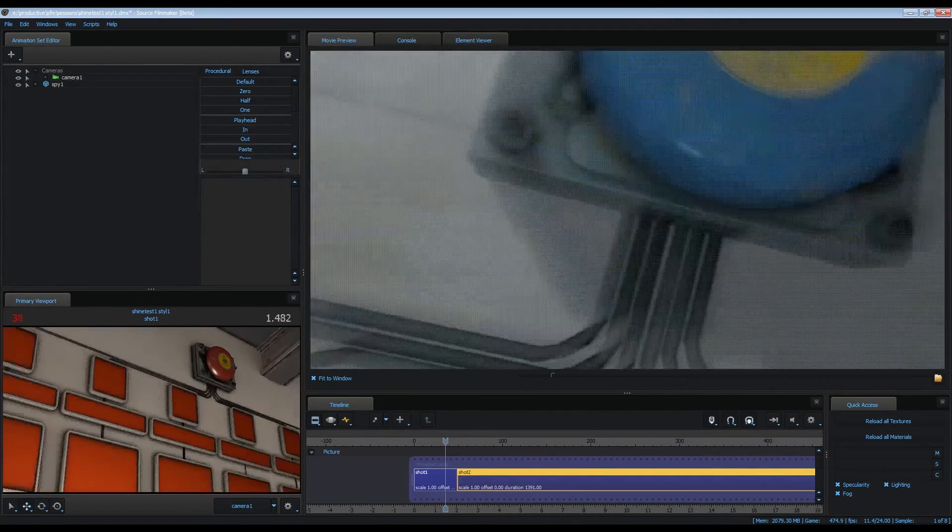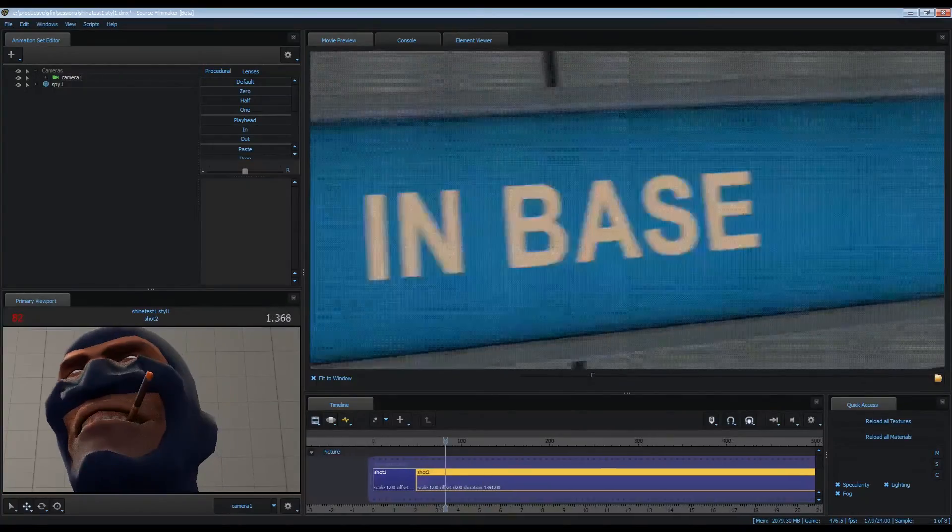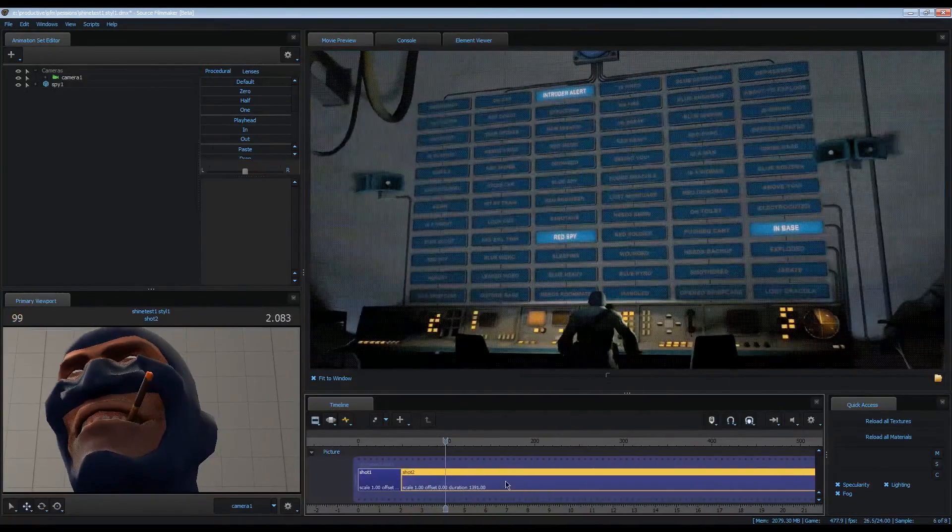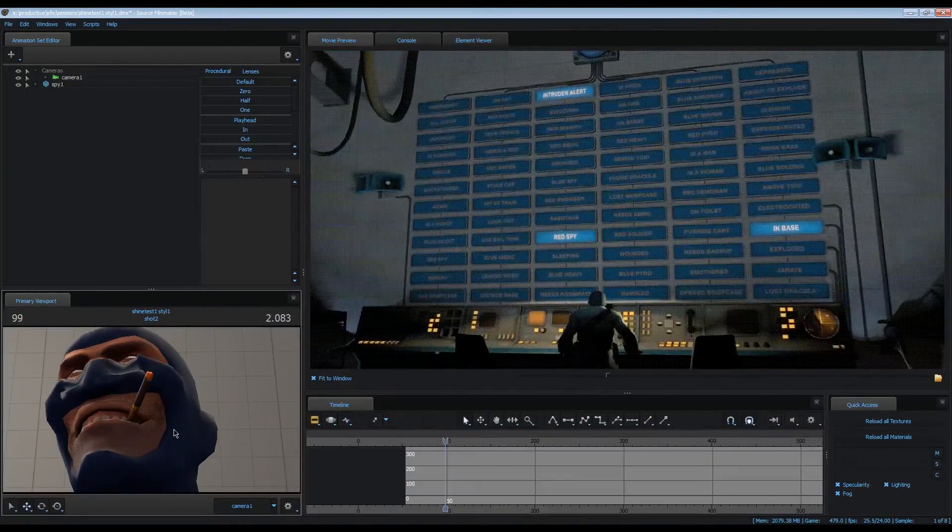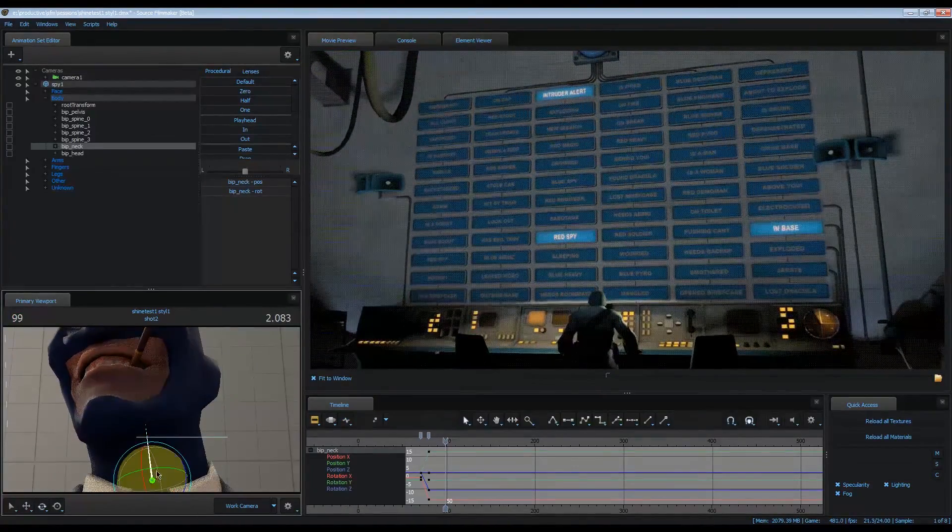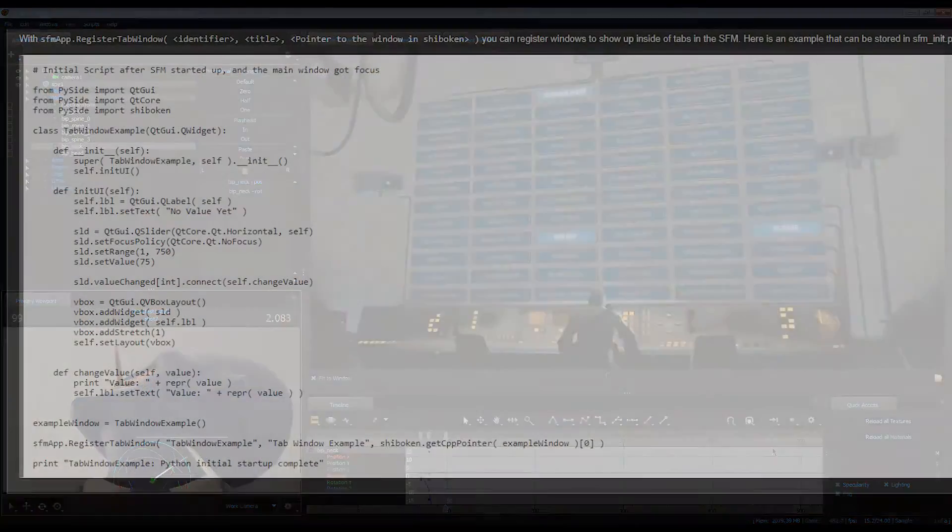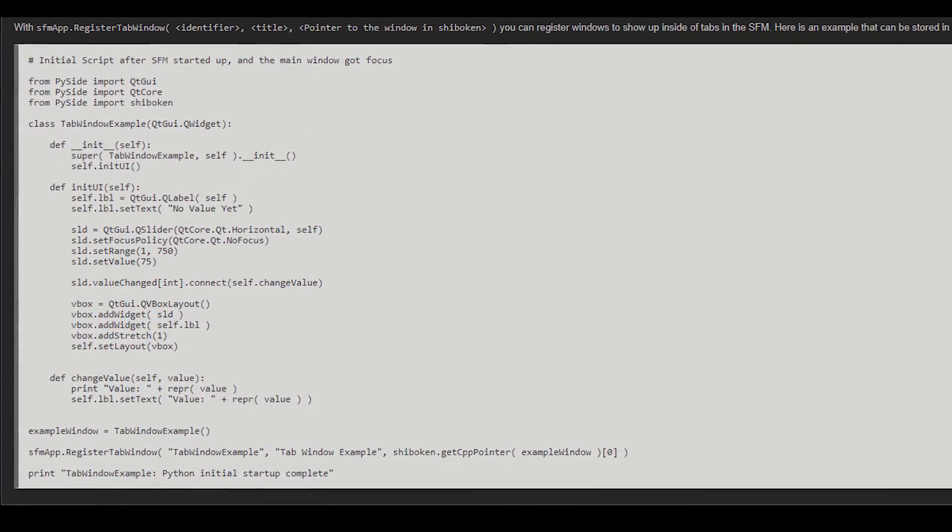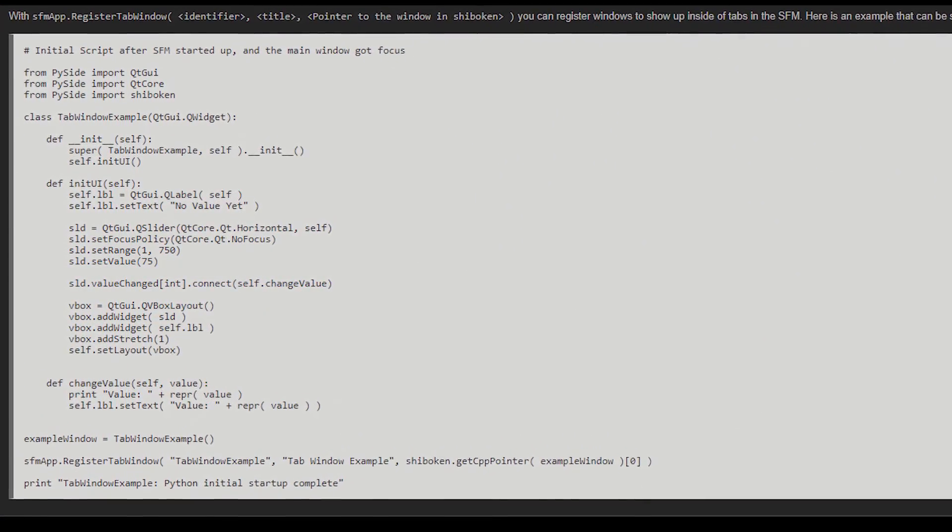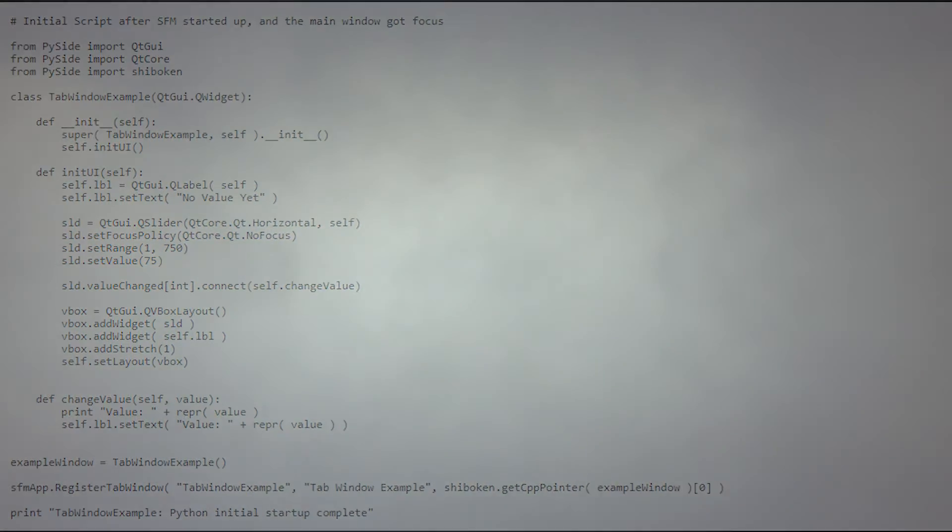Another one I made for fun allows you to sync a video up with a timeline, so it's easier to recreate an animation inside SFM. But since you have to write quite a bit of code, it's not really anything you can spontaneously use, unlike the rest of these methods.